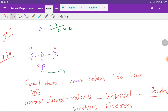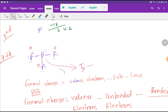Now for phosphorus: valence electrons is 5, minus lone pair electrons on phosphorus is 2, minus bonds is 3 (one bond to each fluorine), giving a formal charge of zero. So phosphorus also has zero formal charge.